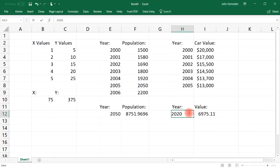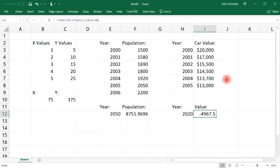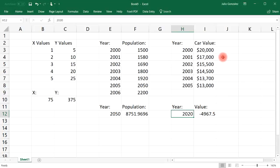Excel doesn't know to not go below zero, so it's going to have a negative value for the car value because it's going to keep on decreasing. But of course we know that in reality the car value won't drop below zero. It's going to be worth something.